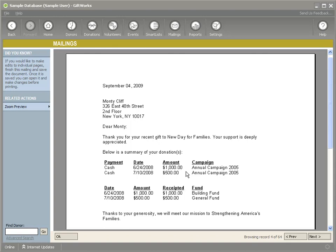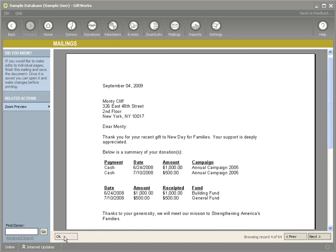So you can just kind of see how I was able to customize that according to maybe the needs for my organization, maybe the needs for that particular type of letter. Maybe for that letter I'm sending out, it was for a particular campaign. So the campaign is important for you. Maybe in some cases it's the fund. So whatever your particular needs are for your organization.